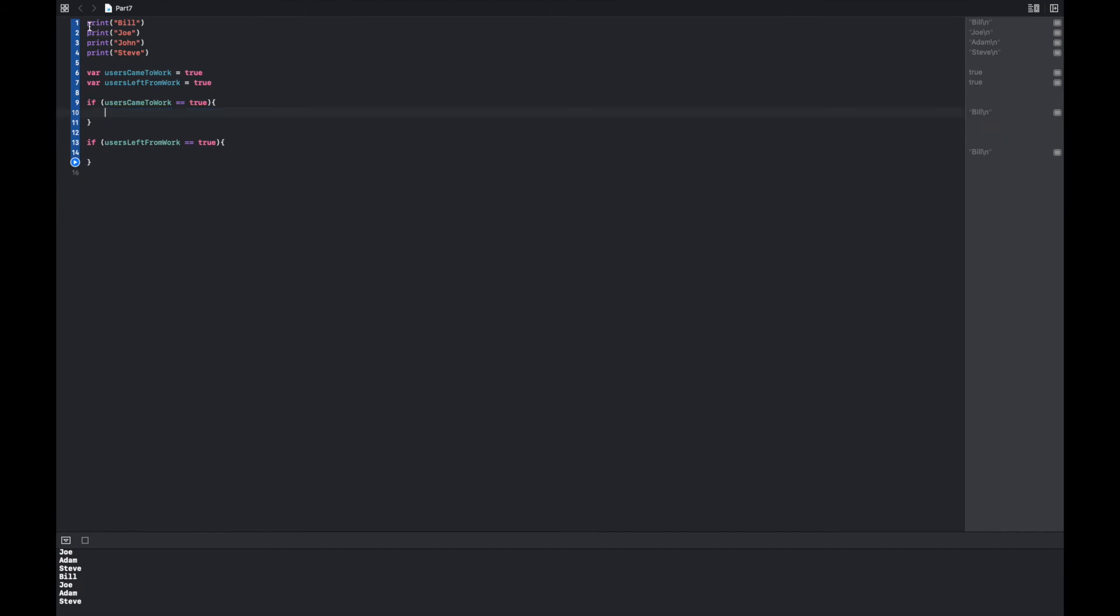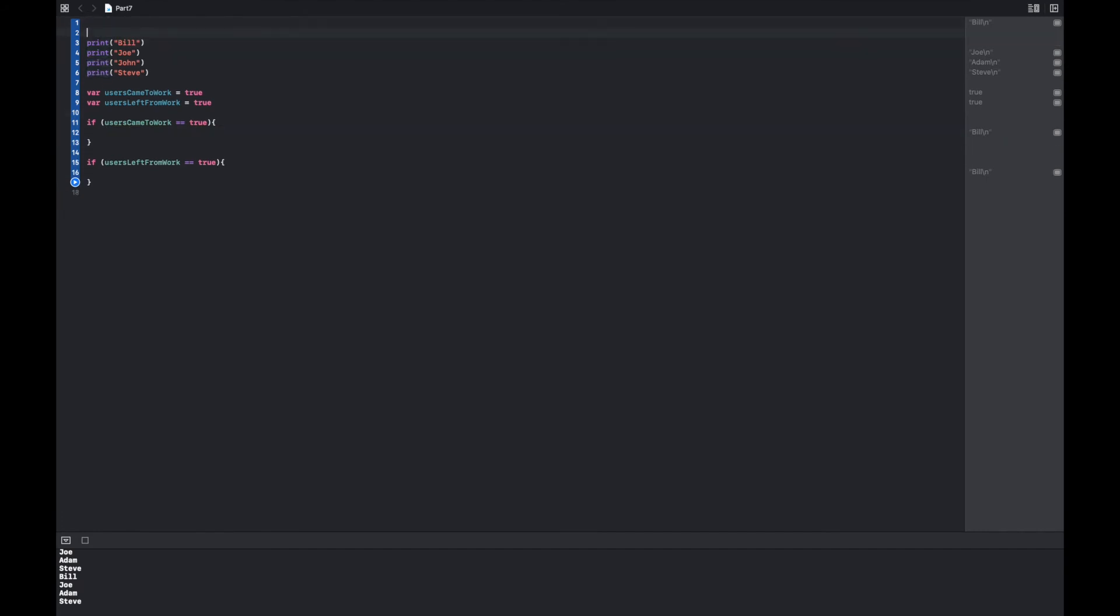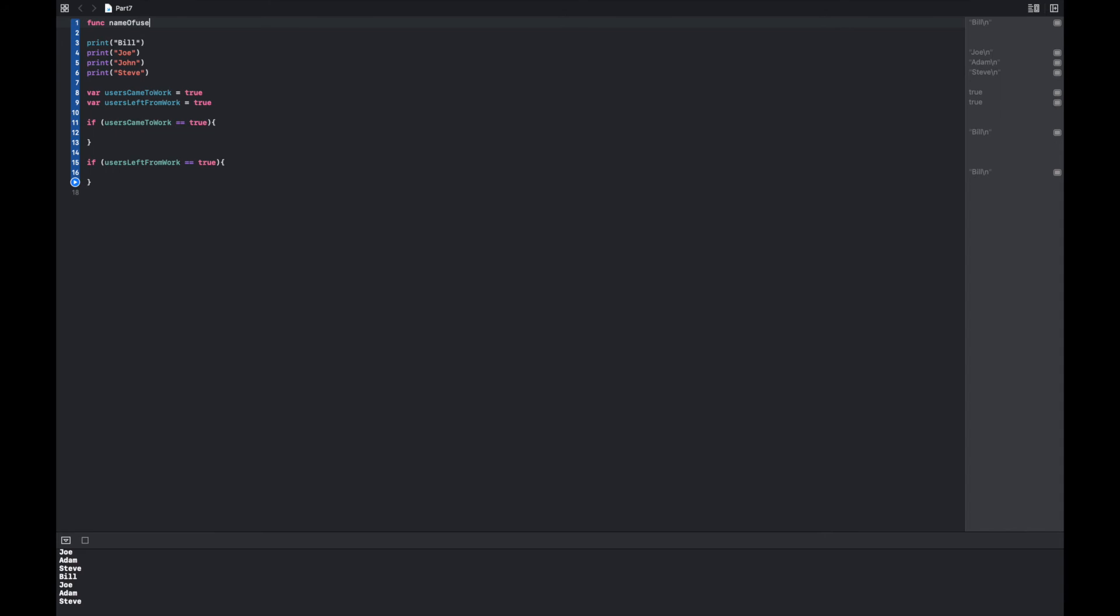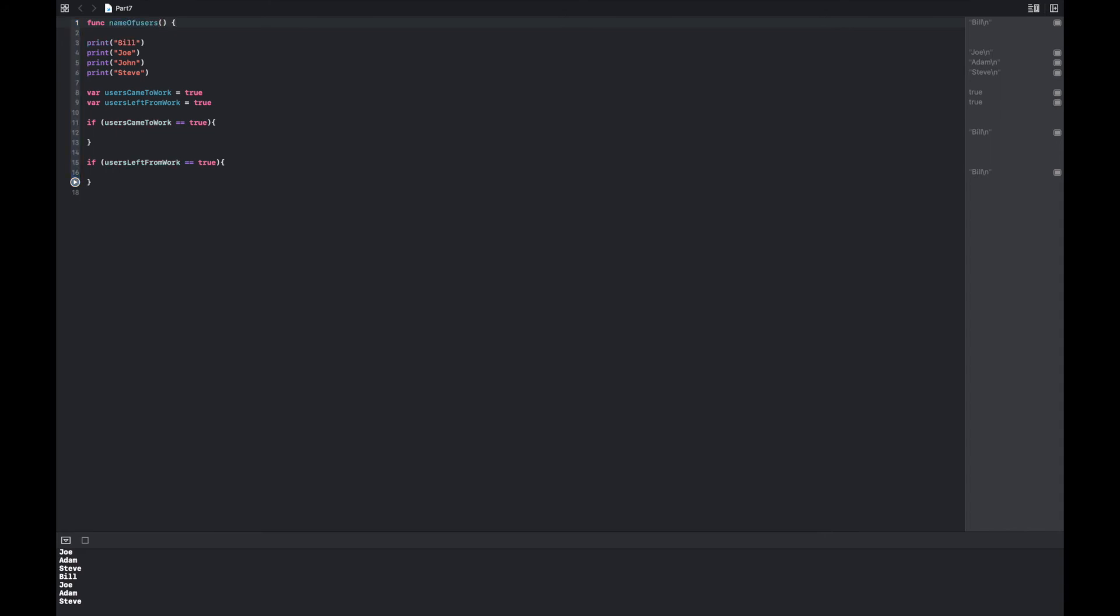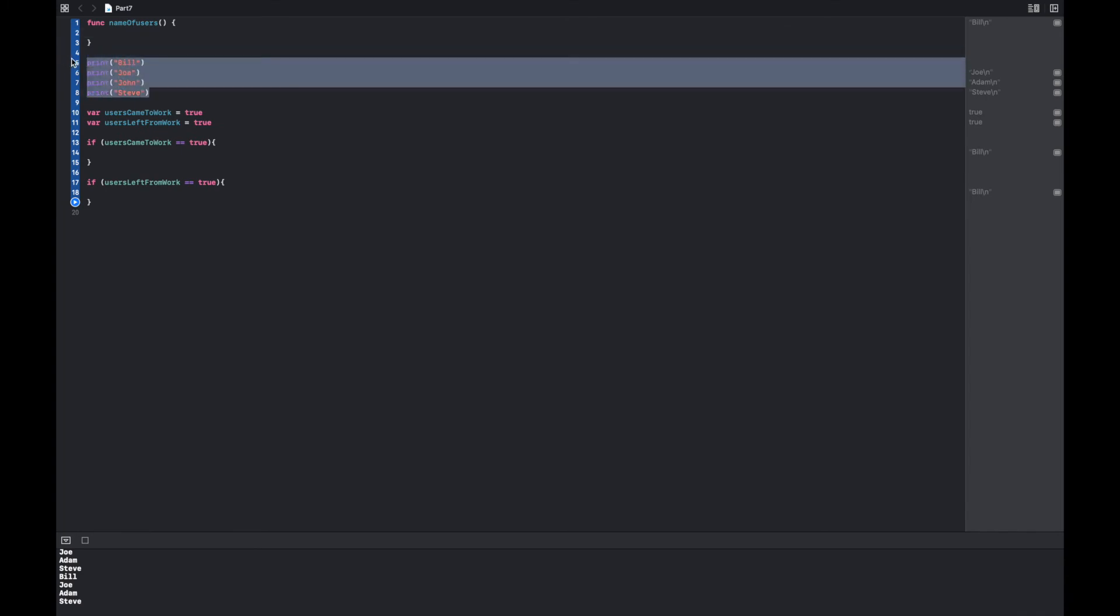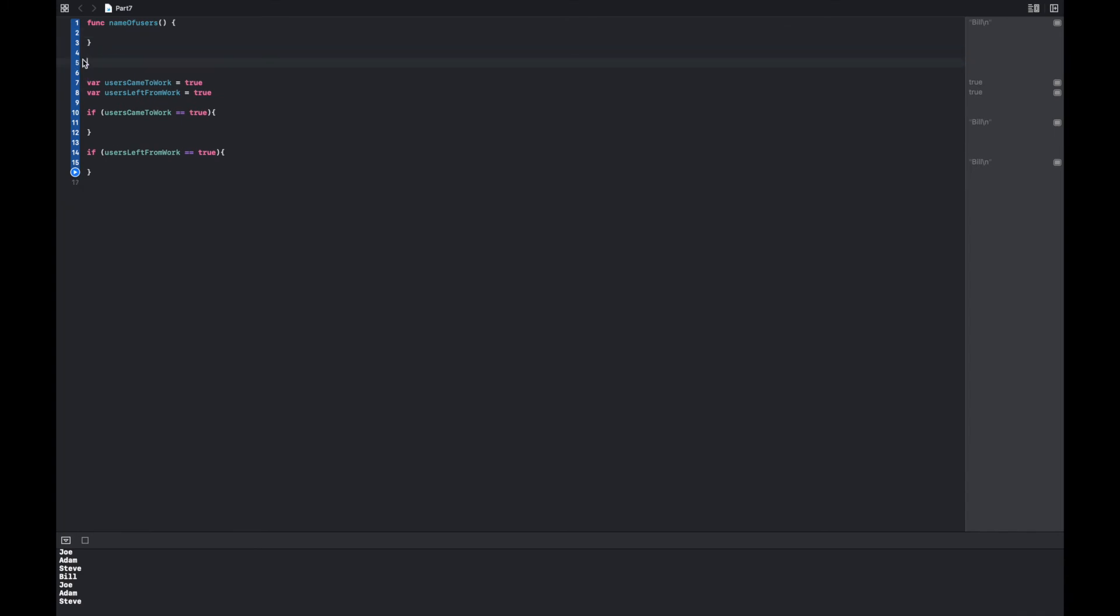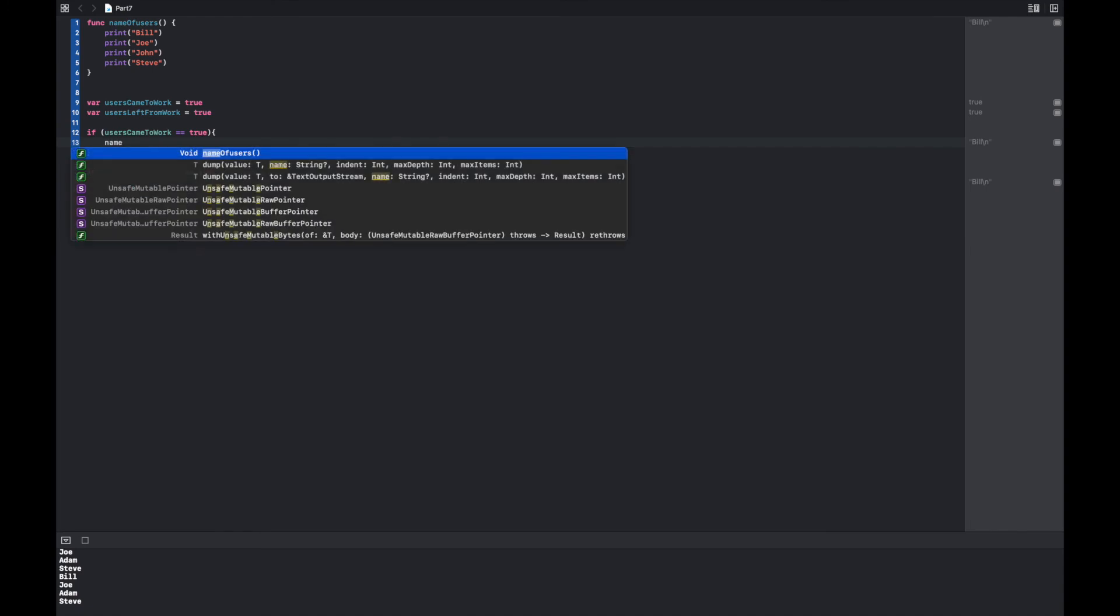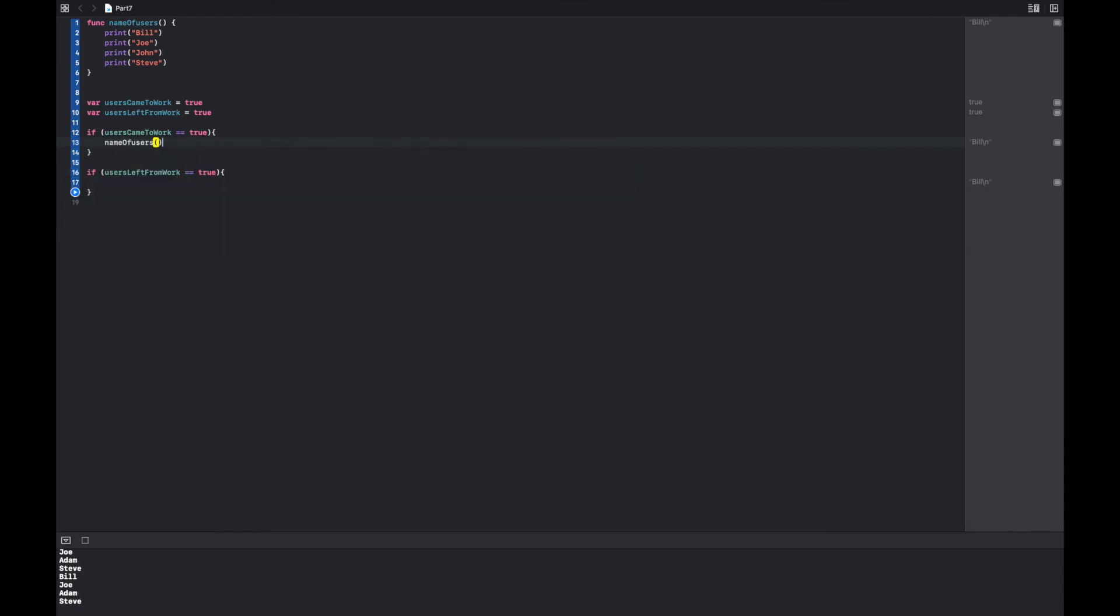So we can define this by saying func name of users, parentheses, and then curly braces. And we put this code inside the curly braces here. So this time, instead of copy pasting all of these print statements and code, I'm simply going to say name of users, and name of users.